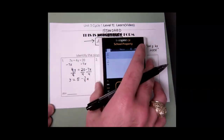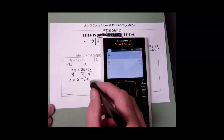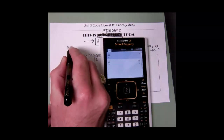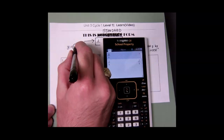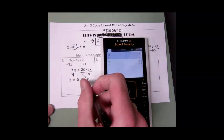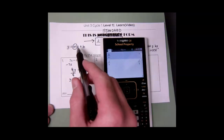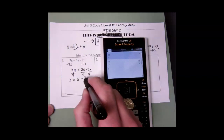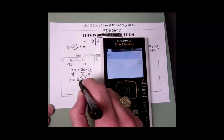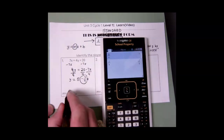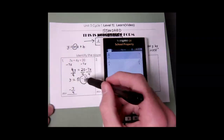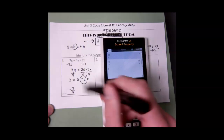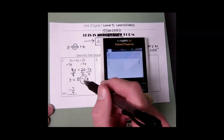Remember, my slope is the m value — it is what accompanies the x. My equation is y equals mx plus b. So I need to find what my m value is; it is whatever is with x. In this case my slope is negative 7 over 4. That's my slope. I solved for y and then identified whatever number was with x. Remember to include the negative.